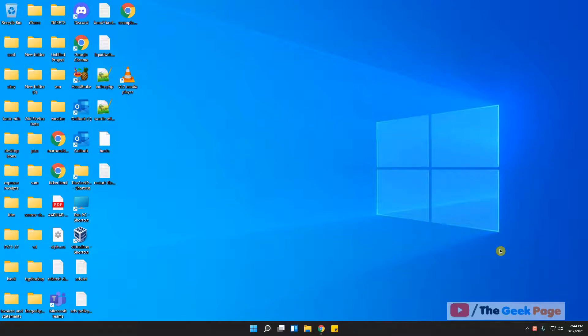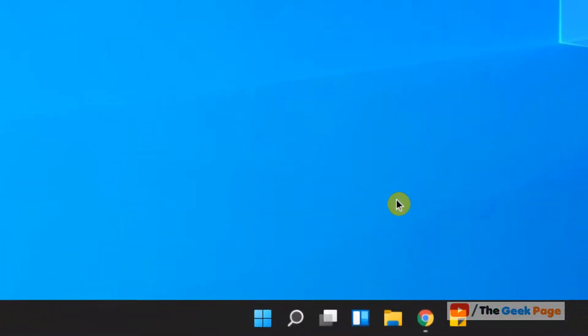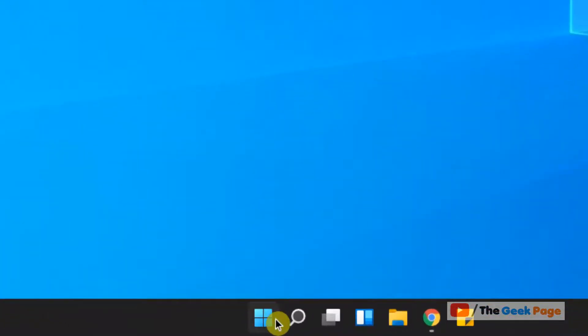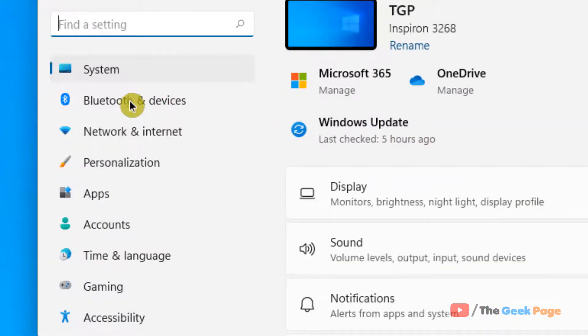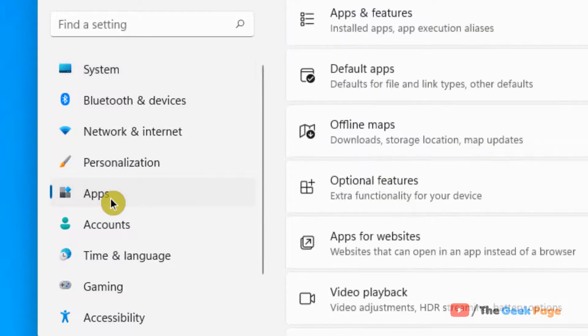Hi guys, let's see how to reset an app in Windows 11. Just right-click on the Start button and then click on Settings. Now in the left menu, click on Apps, and on the right side, click on Apps